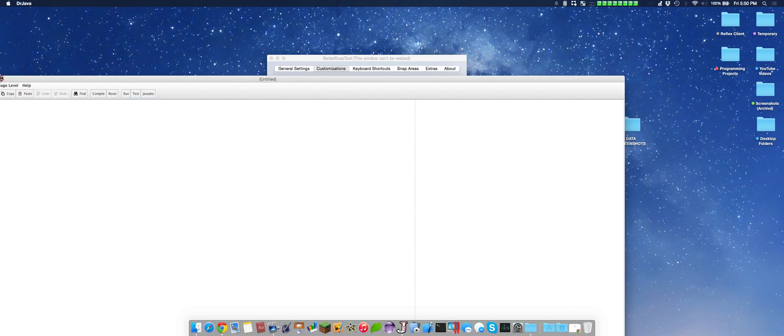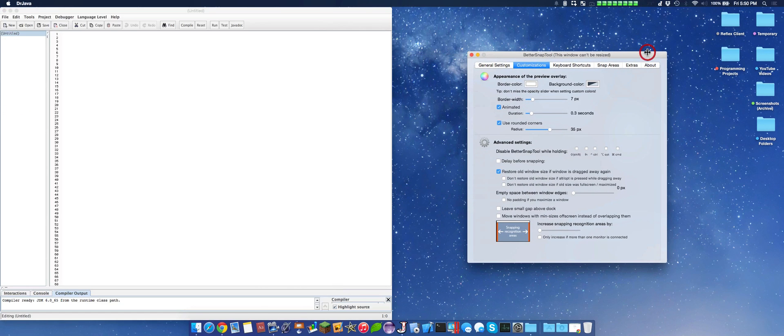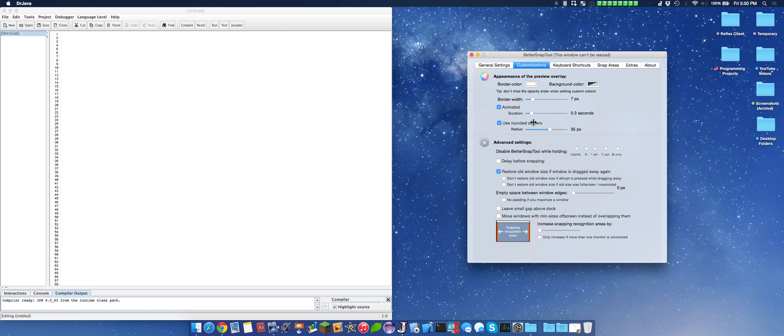Let's just snap this here. Here we see the animation, how long the animation is, border color, and we can also disable the Better Snap Tool.